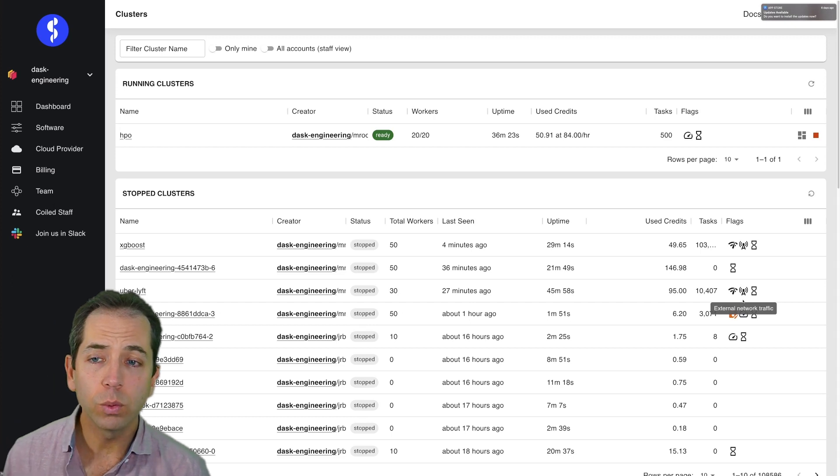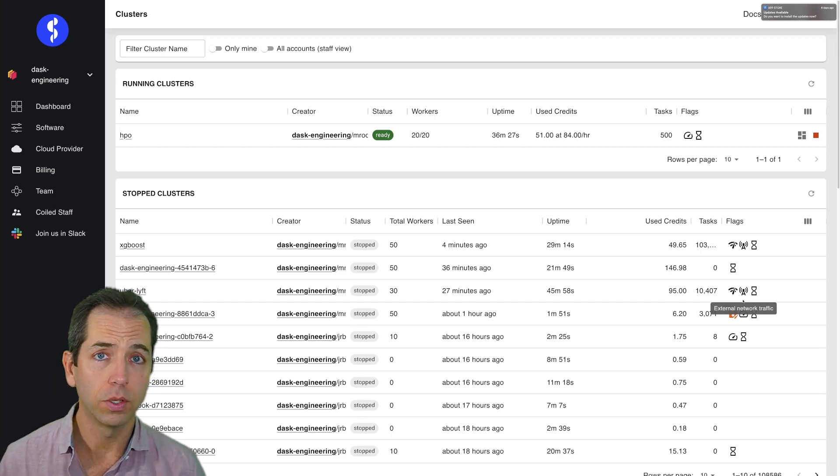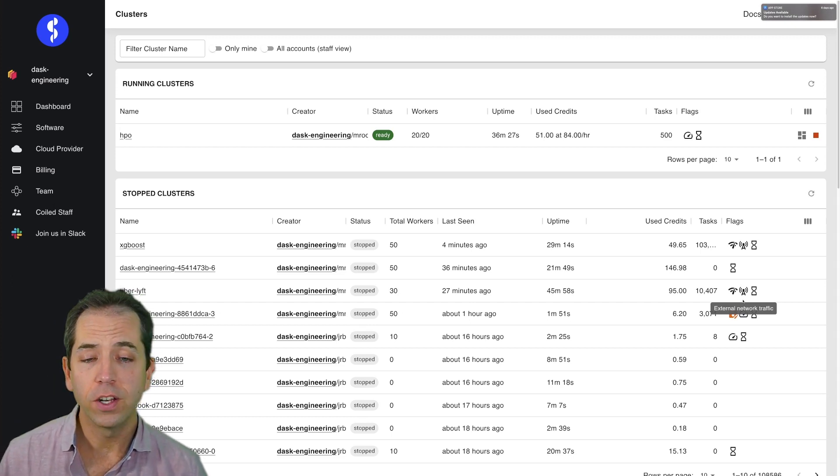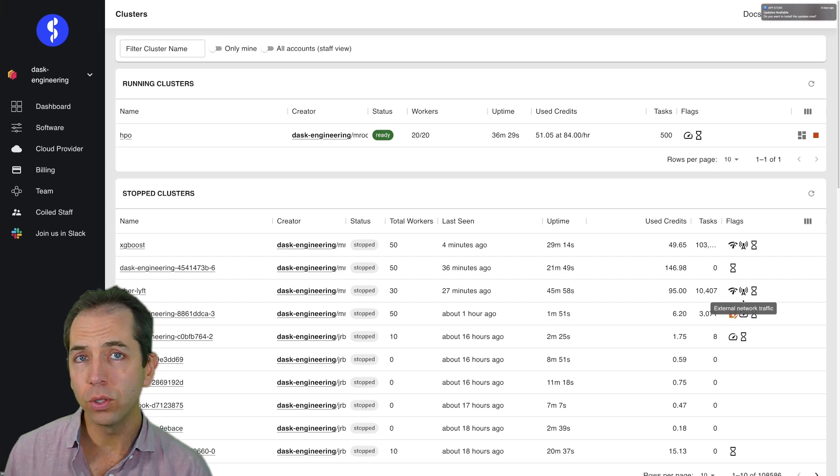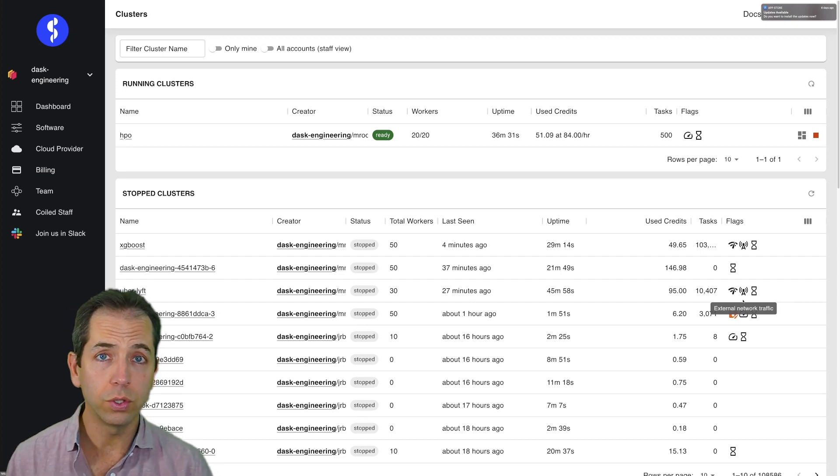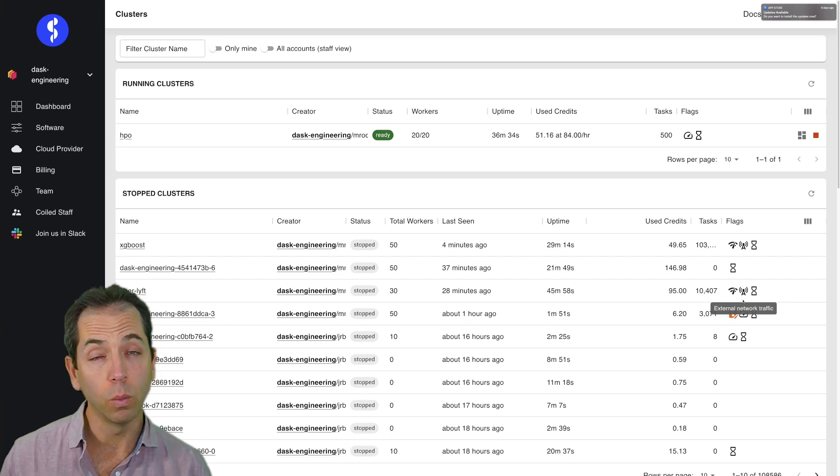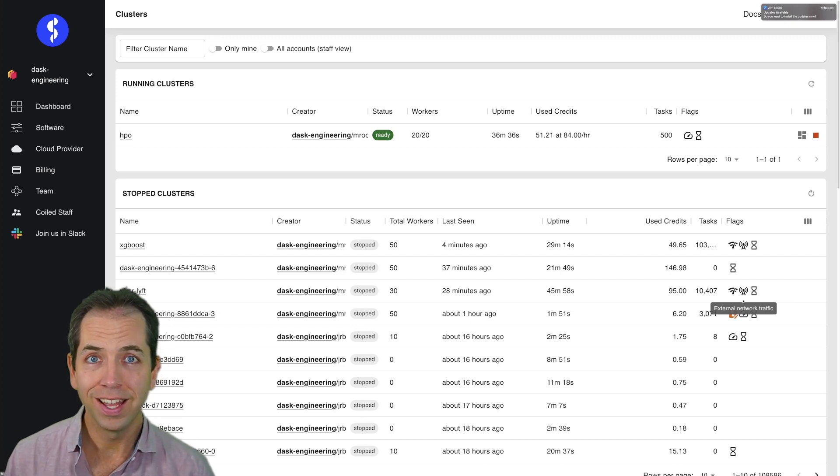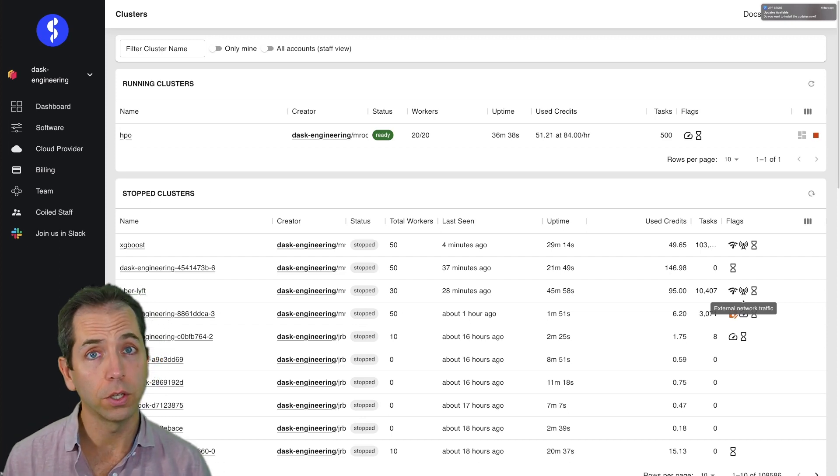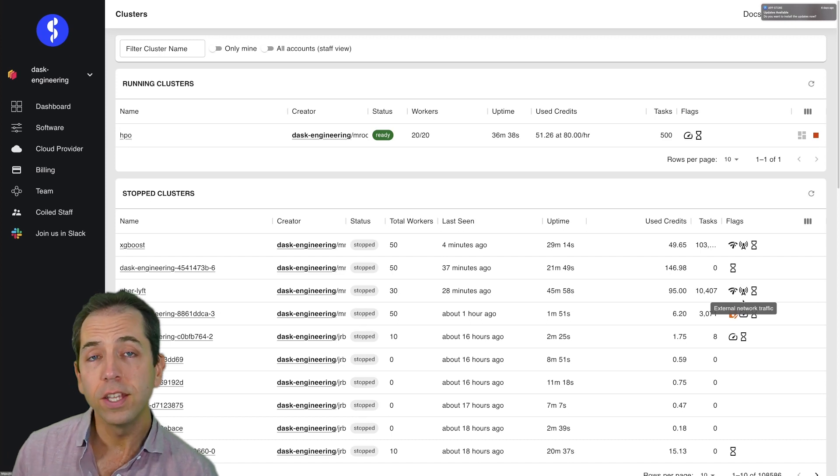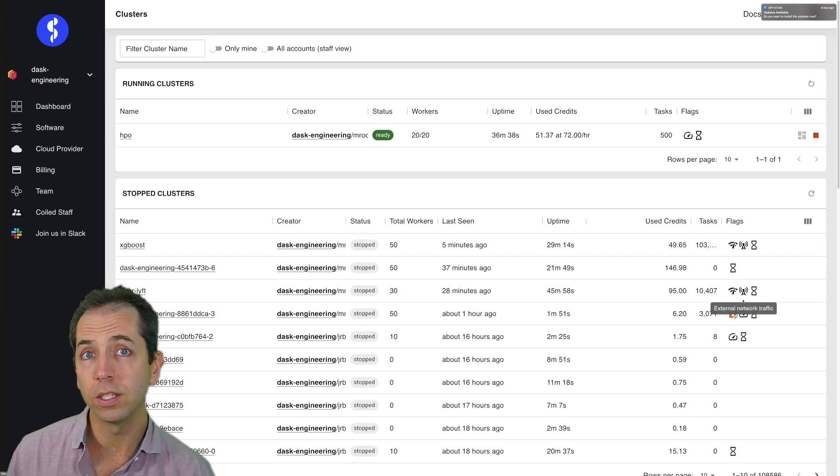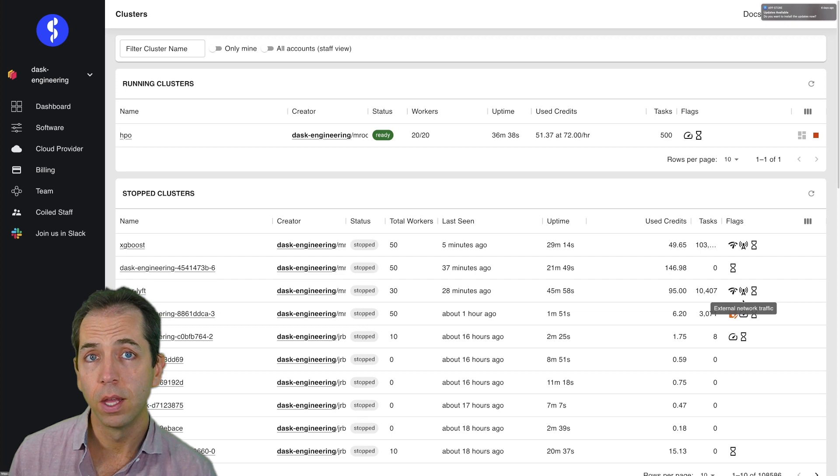This view is what we use when we help our users and our customers. And we find that it's been helpful for expert users in a team. Often people who use Coiled or who use Dask have one or two people who are really good at it, and five to 10 people who are getting started, who are not quite as good. This view allows those really good people to be very efficient at helping the rest of their team.